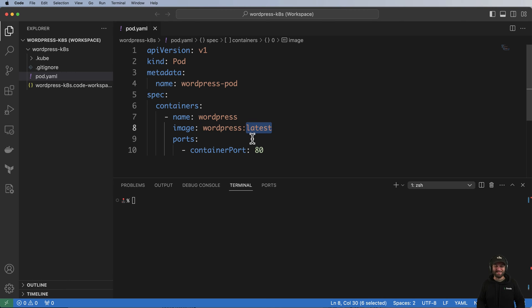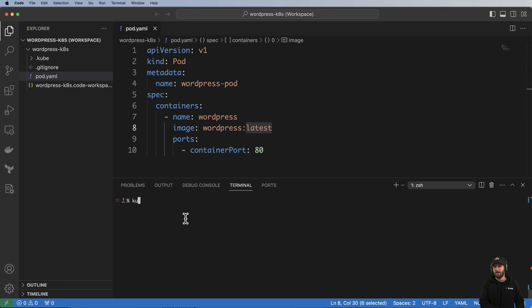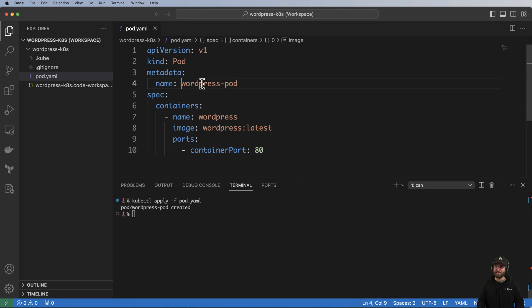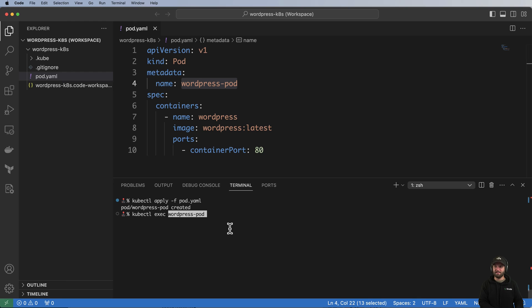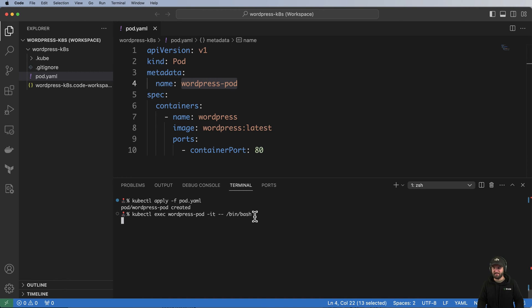I'm using the latest tag that changes all the time simply because we're just learning here and figuring out how to get all this working — you can adjust that later. With this in mind, I'll do kubectl apply -f pod.yaml, which creates that pod. Then I can do kubectl exec and go into that pod with an interactive terminal: --bin/bash.